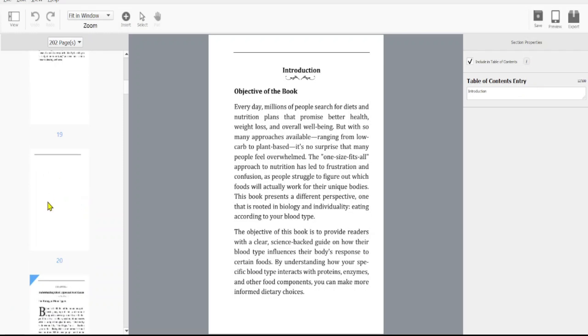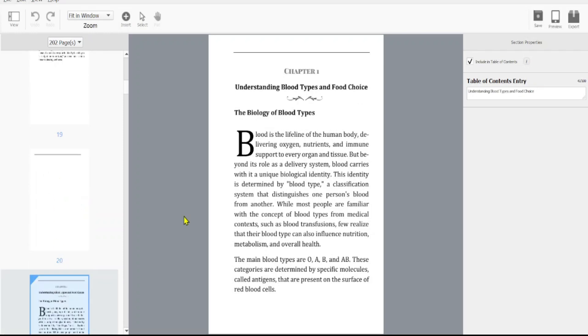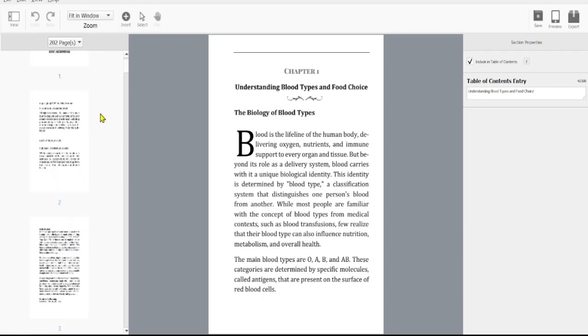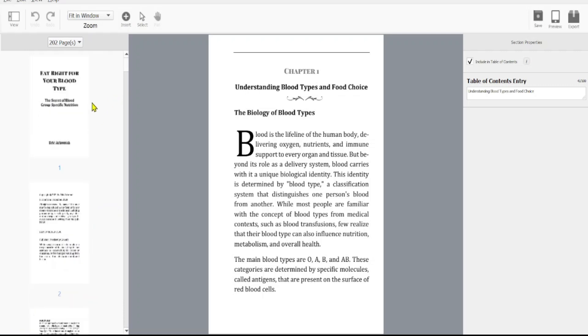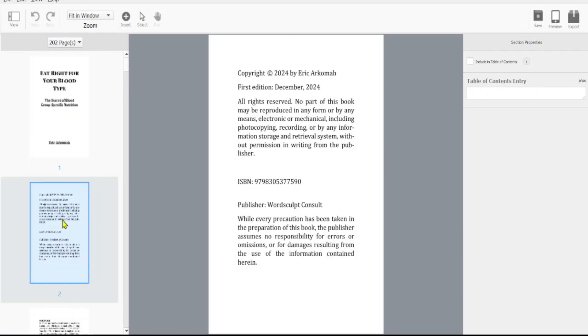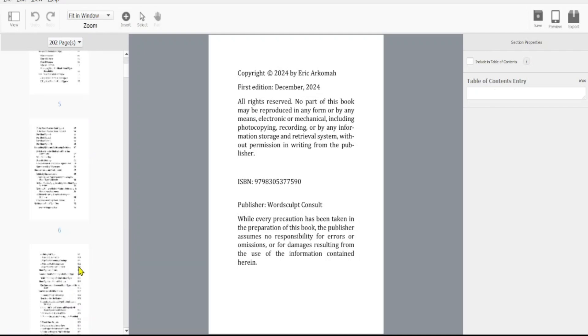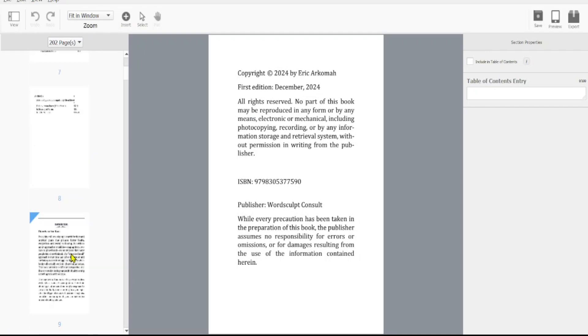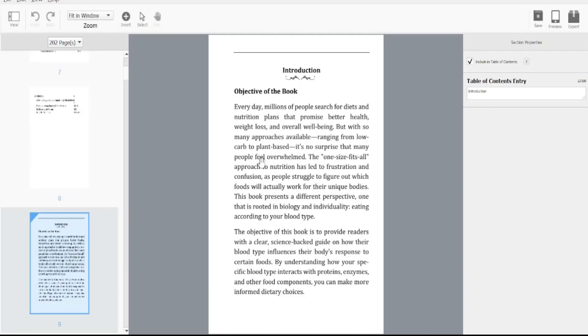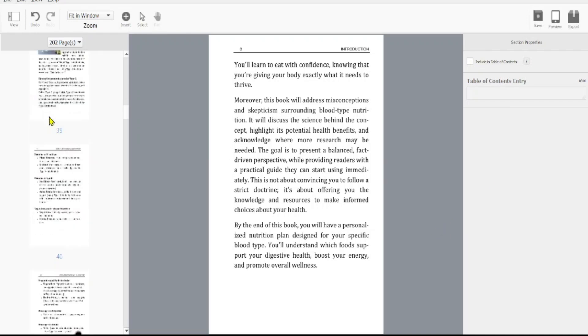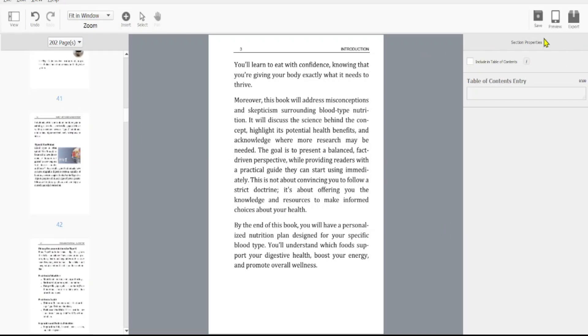And if we scroll through to chapter one, we'll see that also as another entry. If you want to do it manually in this Kindle Create application, you can head here and then let me choose a blank page that has no heading. I'll just click on including table of content and give it a title, and then it will show up in my table of contents. But I've already completed the work, and so I'm not going to include that here. So there's a complete book.